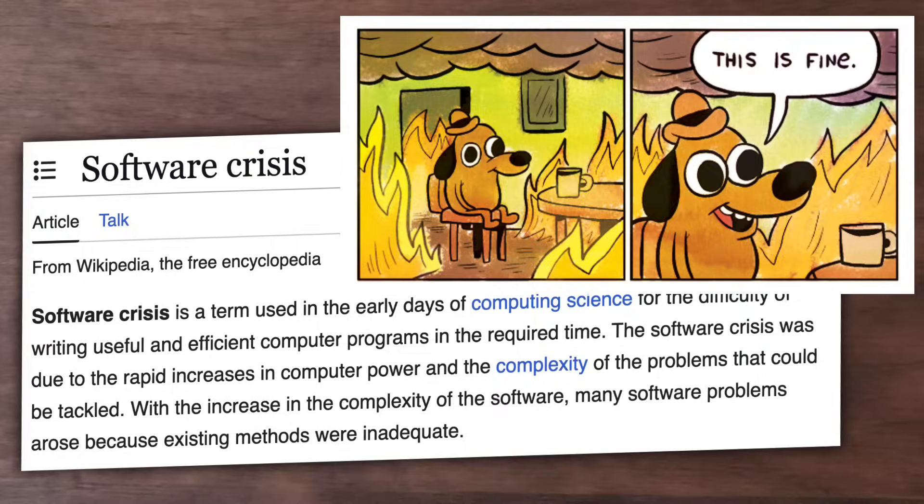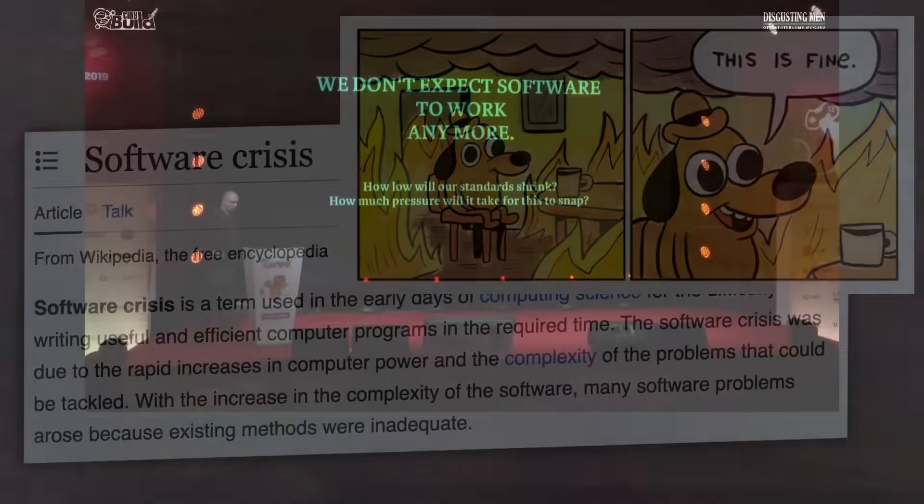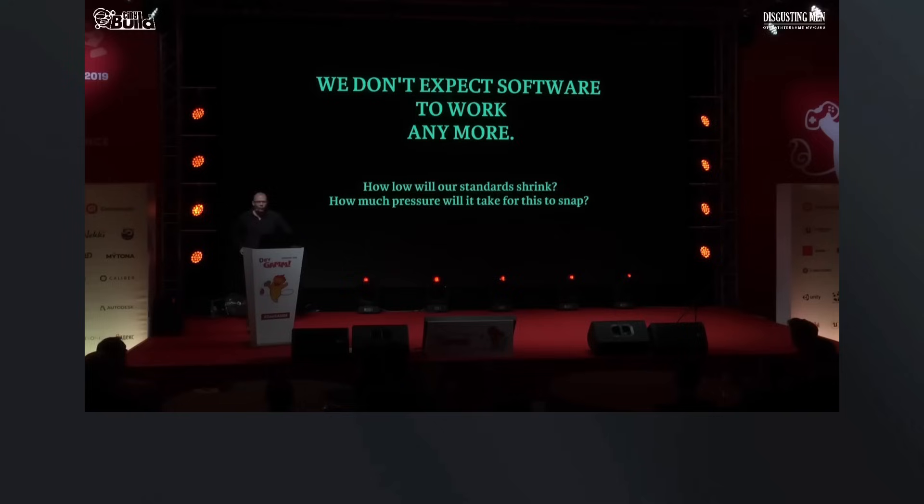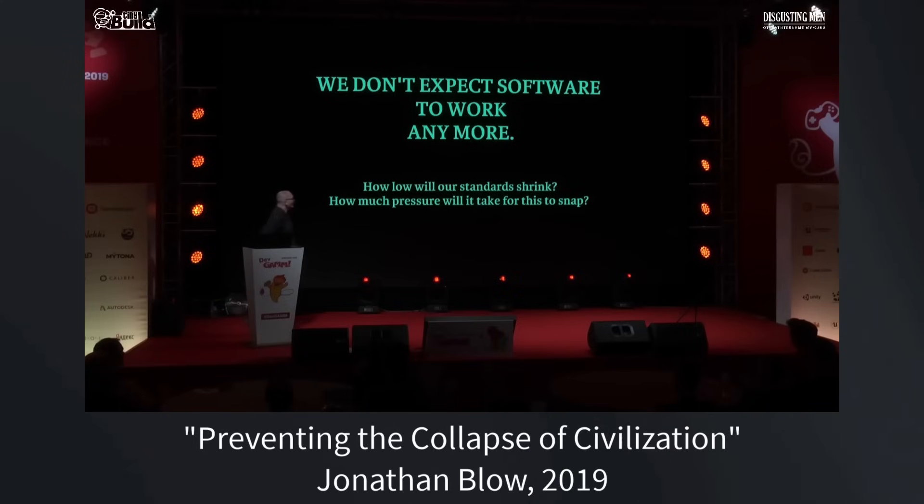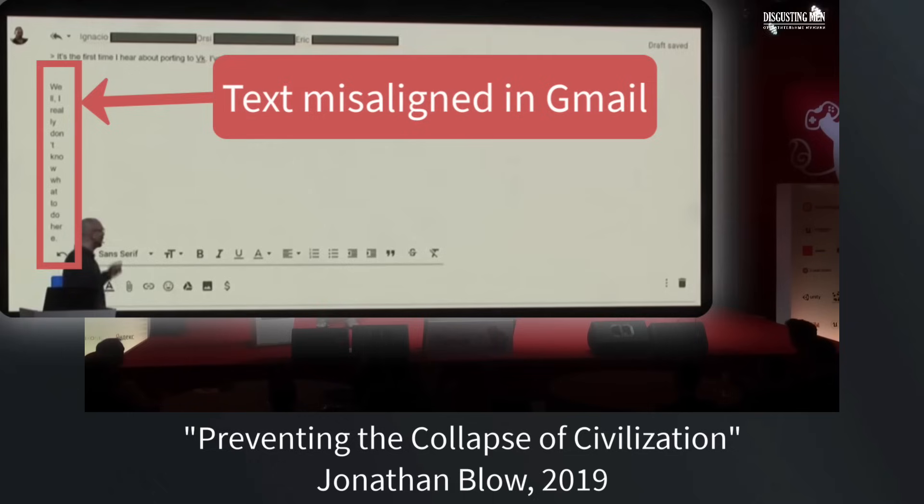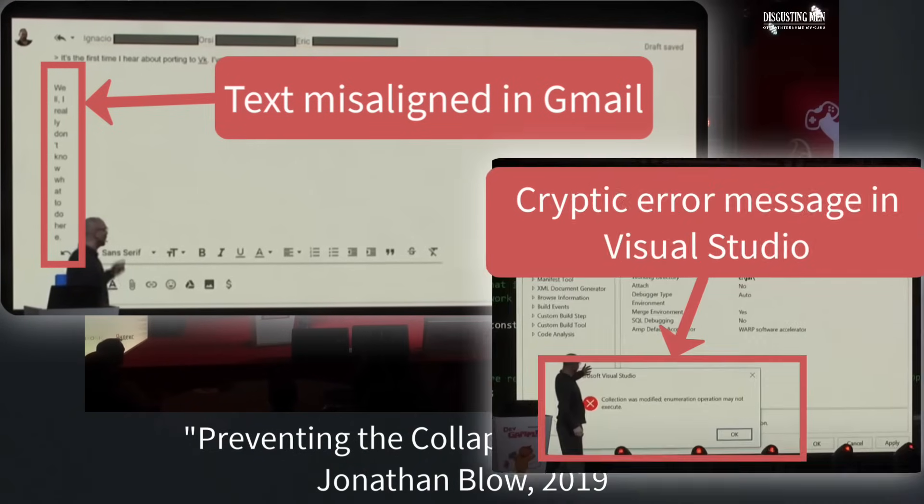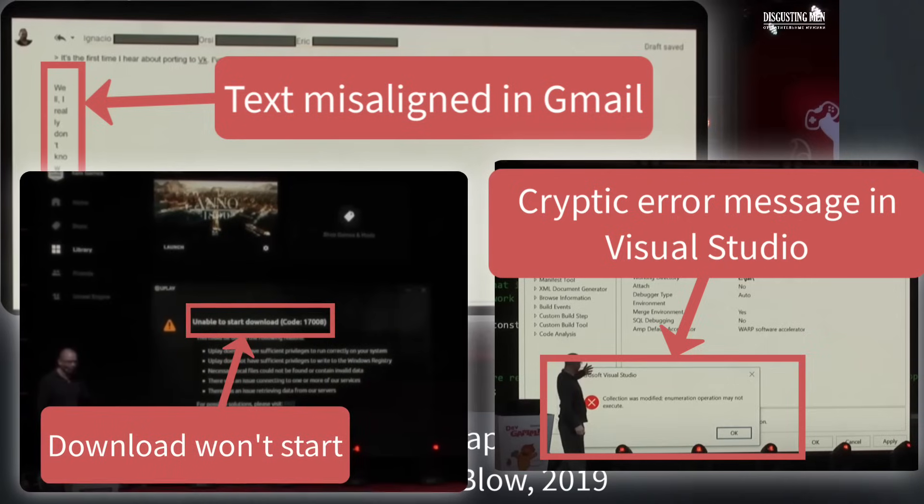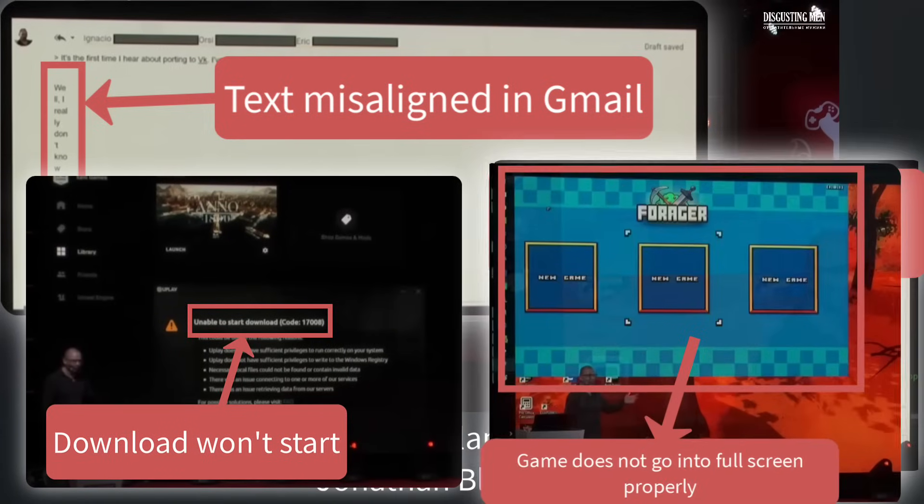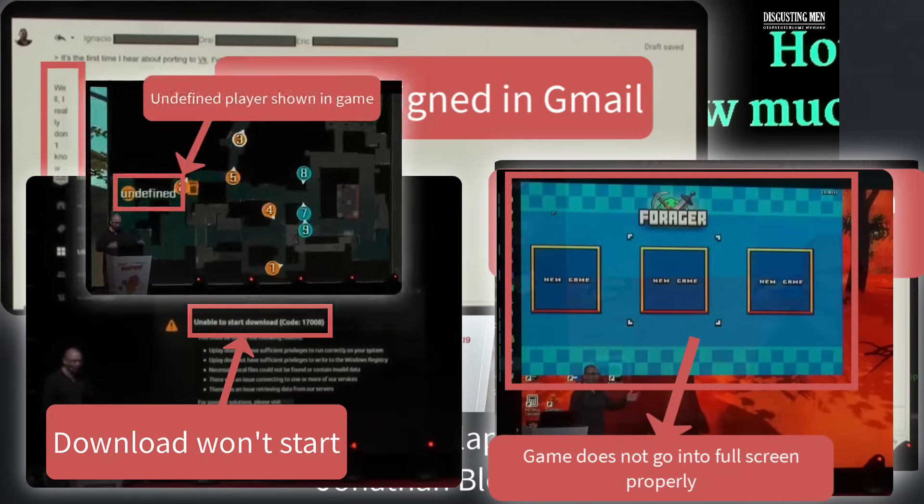We're in a software crisis, by which I mean that we simply don't expect software to work reliably anymore. In this fascinating talk, Jonathan Blow did an informal experiment where he took a screenshot every time some piece of software had an obvious bug in it. He couldn't keep this up for more than a few days because there were just too many bugs happening all the time to keep track of.